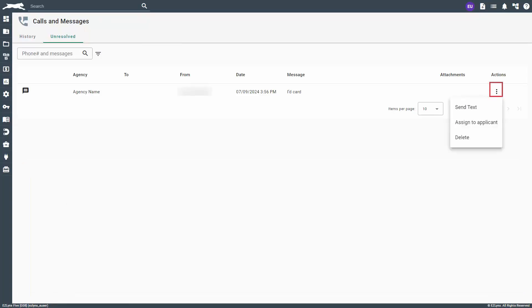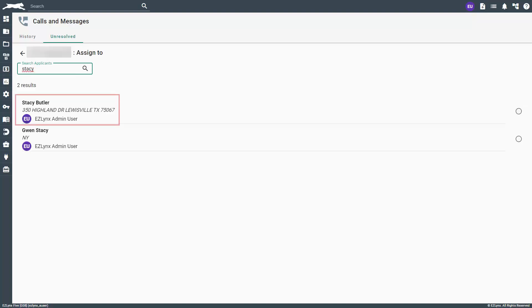Go ahead and click on the actions icon in the far right column. Here, you can reply to the text, assign the number to an applicant, or delete the message altogether. Assigning the number to an applicant in your EasyLink system will resolve the message and move it to the history tab.